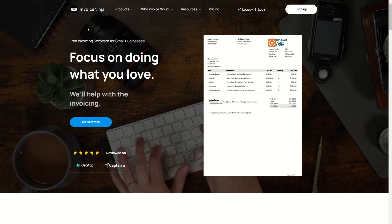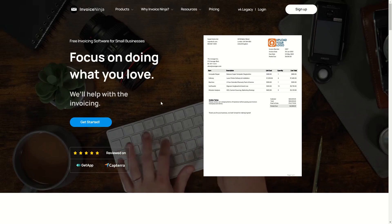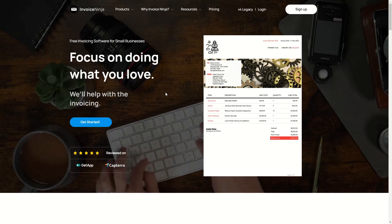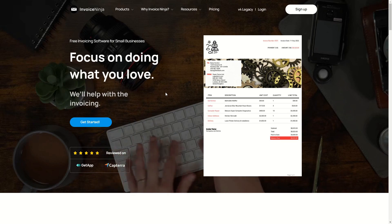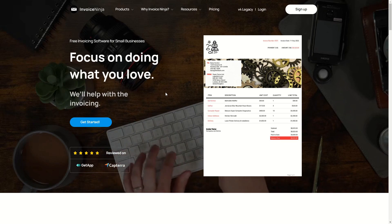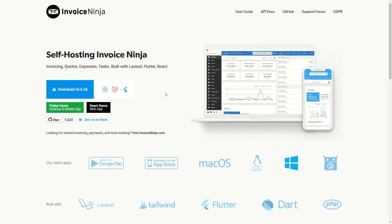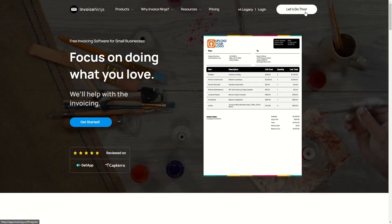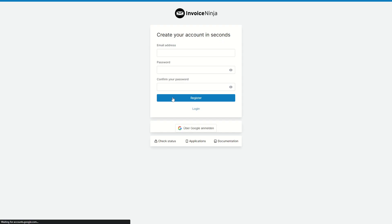The first thing you need to do is go to InvoiceNinja.com and then click on sign up. If you would like to download InvoiceNinja and use it locally on your PC or device, you can go to InvoiceNinja.org and here you can host InvoiceNinja yourself on your local machine. In this case I will show you the online version, so I will go to InvoiceNinja.com and click on sign up.